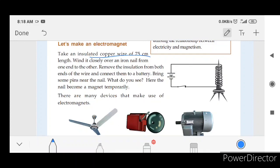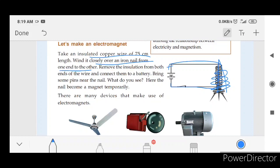The insulated wire has a plastic covering. Wind it closely over an iron nail from one end to another. In this picture, we have an iron nail. The wire will be wound around the nail. Remove the insulation from both ends of the wire — that is the cover, which may be removed with a knife. Then connect it to the battery.